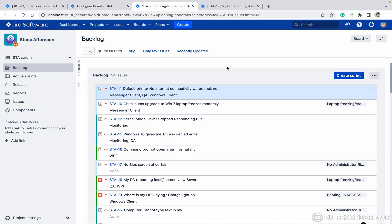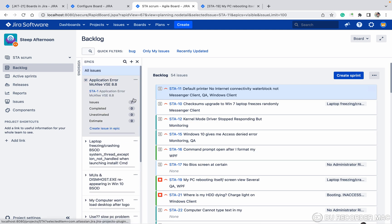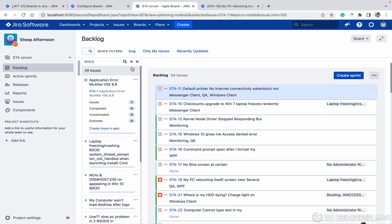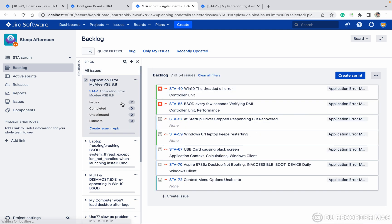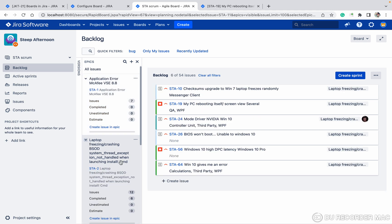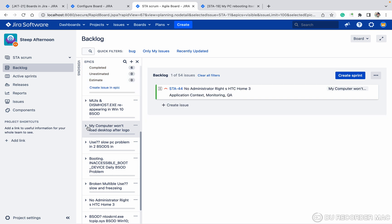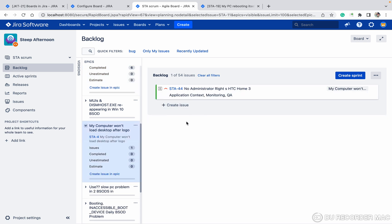Coming to the board — here you cannot see epics directly. Epics are shown on the left side; they will not appear in the backlog list itself. Under the first epic you can see all related issues, and under the second epic there are 12 issues. So epics will not come under your backlog items.